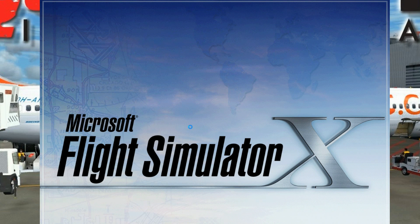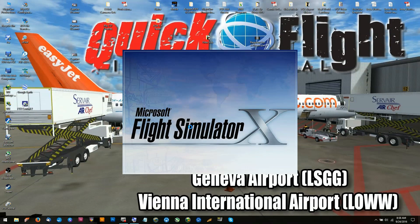We're restarting FSX now and it looks like we're going to start out okay. Once this gets going, we're going to check to make sure that we have multiplayer back and everything is good to go. Then what I like to do is simply do another restart, because I want to make sure that it's truly fixed.